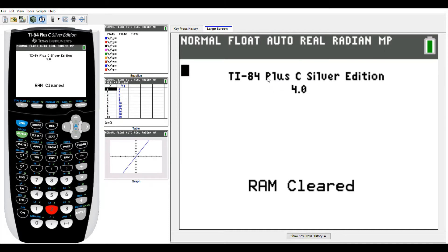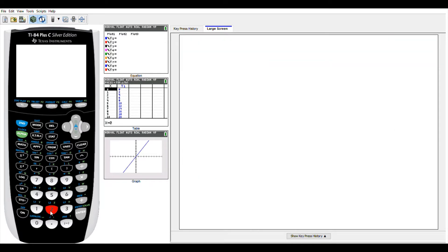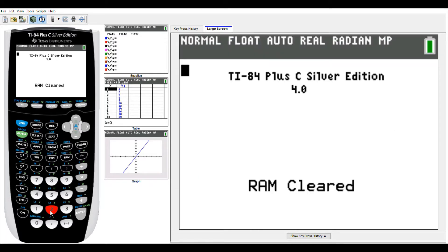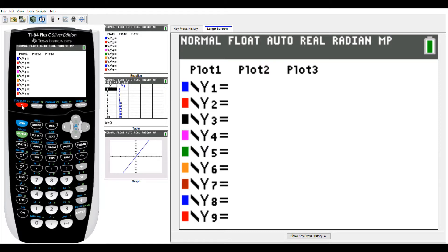Once we solve for y in each of our equations, we're going to plug those equations into y equals in our calculator. As you can see on my screen, I've just cleared my RAM. You'll go to second plus 7, 1, 2, and that will clear your calculator — everything will be reset, totally cleared. I like to have my students do that often. So we're going to go to y equals — that's this gray button in the upper left corner.